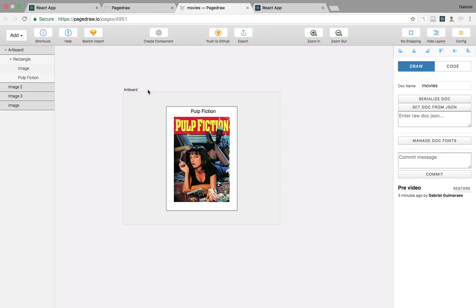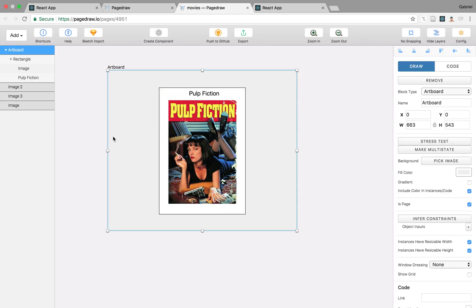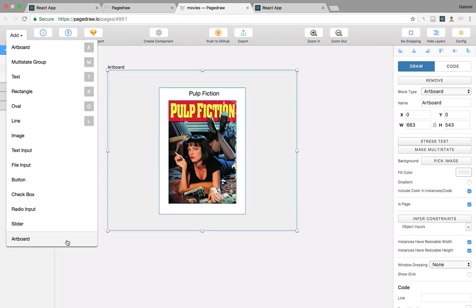Now I want to start by talking about components. Remember in the last video I said that every time you draw an artboard in Pagedraw you're actually defining a component. If you click Add you're going to see we have all these primitive block types like text, rectangle, oval, but we also have component block types. In this case you only have one because we only defined one artboard so far, and it happens to be called just 'artboard'. You could change the name and it would be called something else.